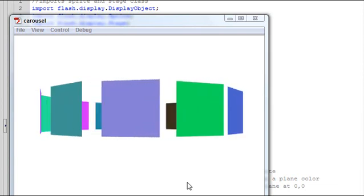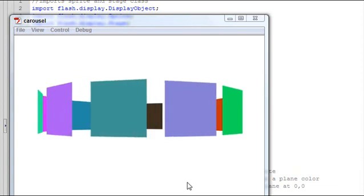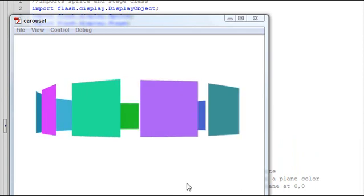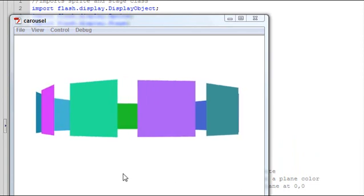Hello, this is Mike Lively and this is Professional Paper Vision and today we're going to build a carousel.